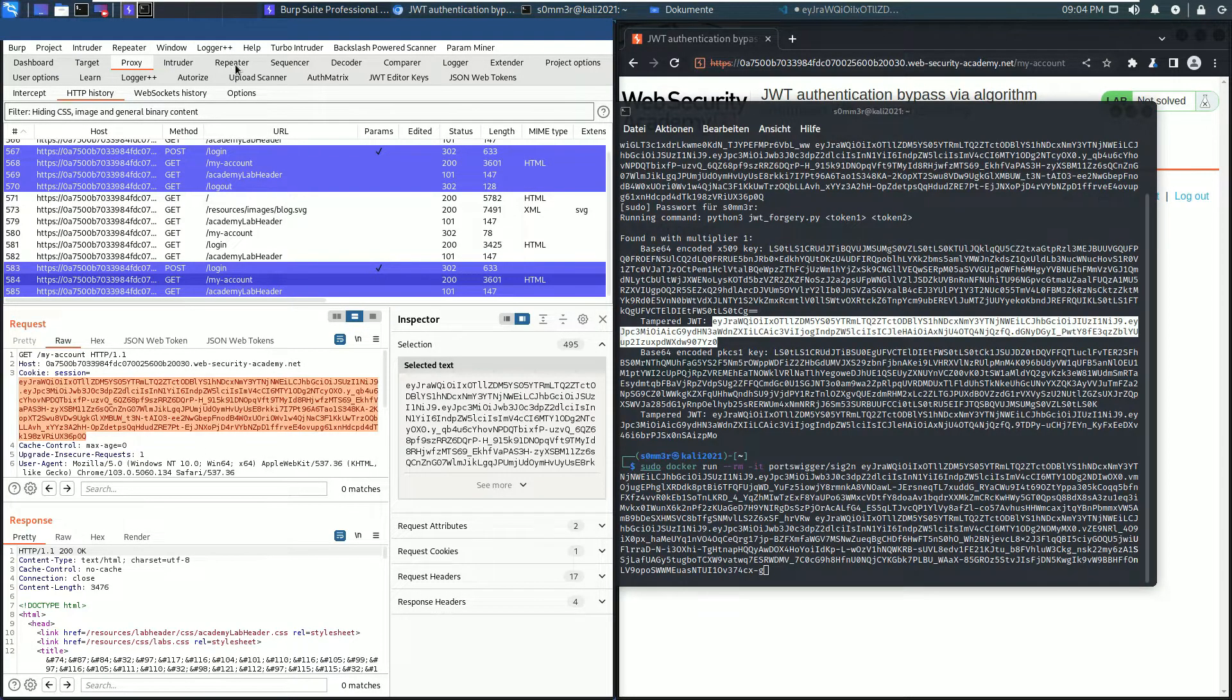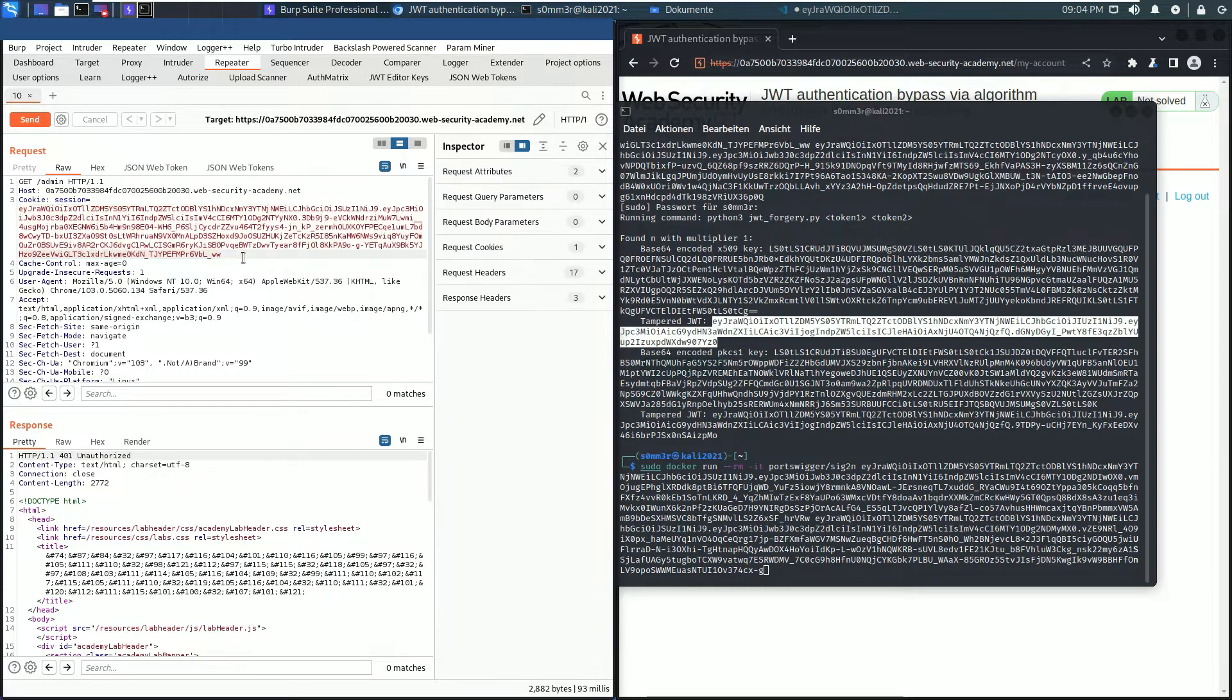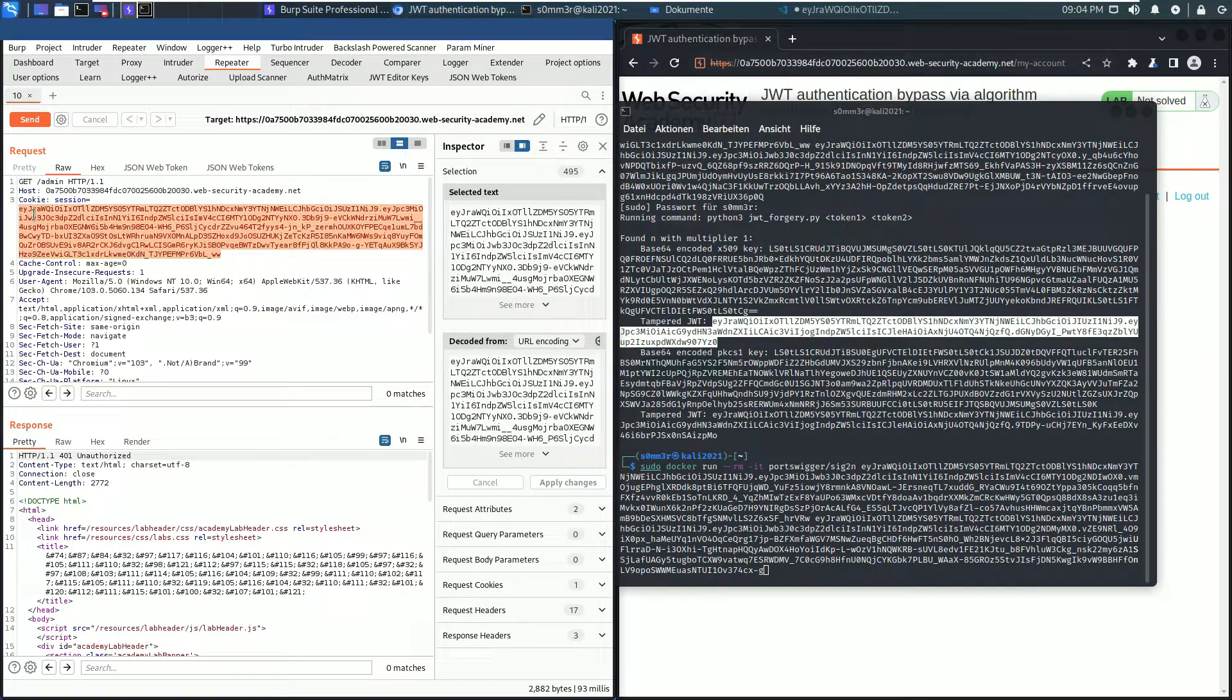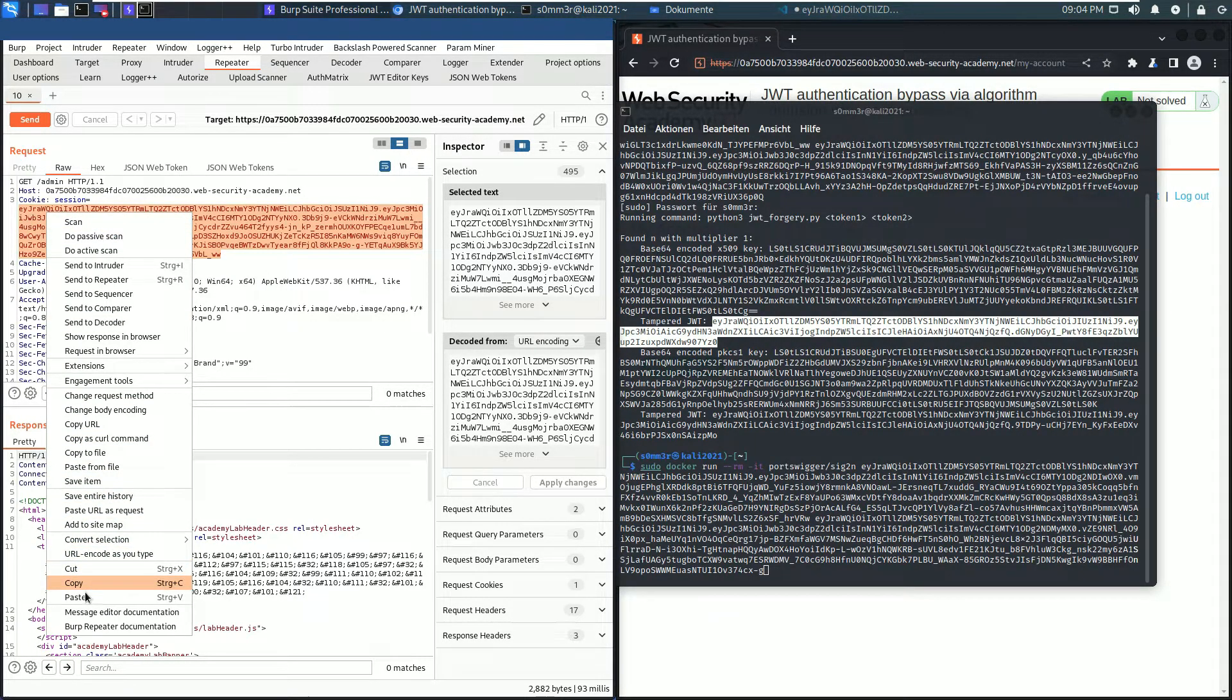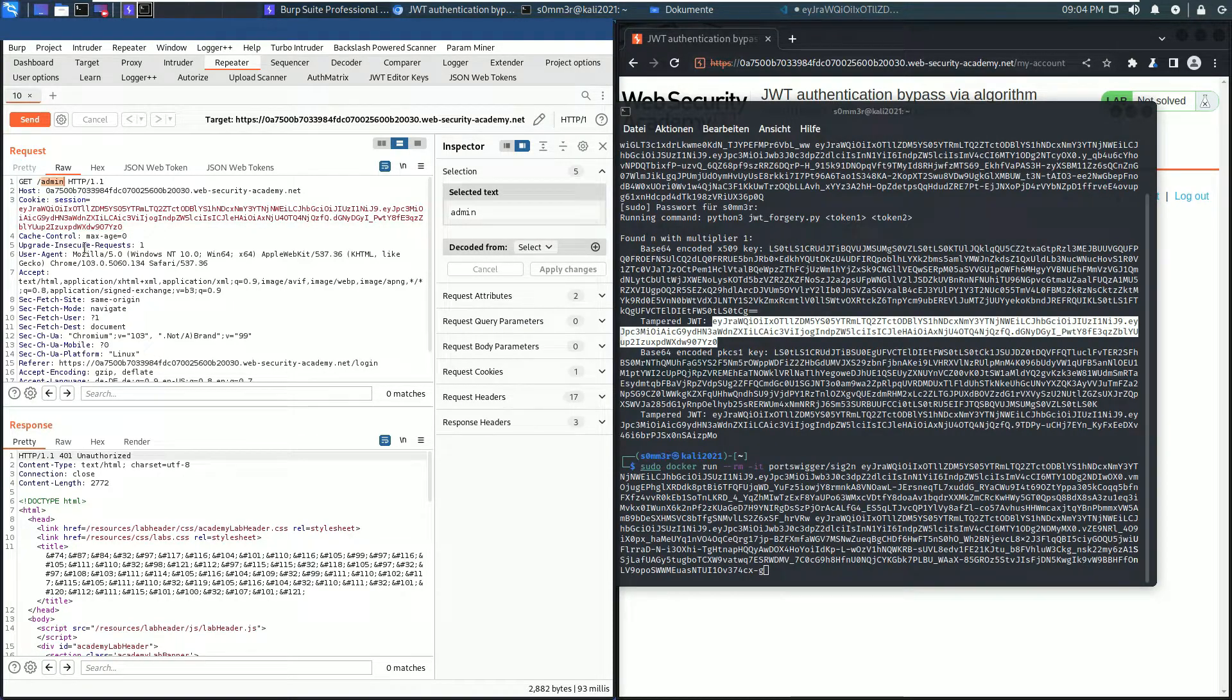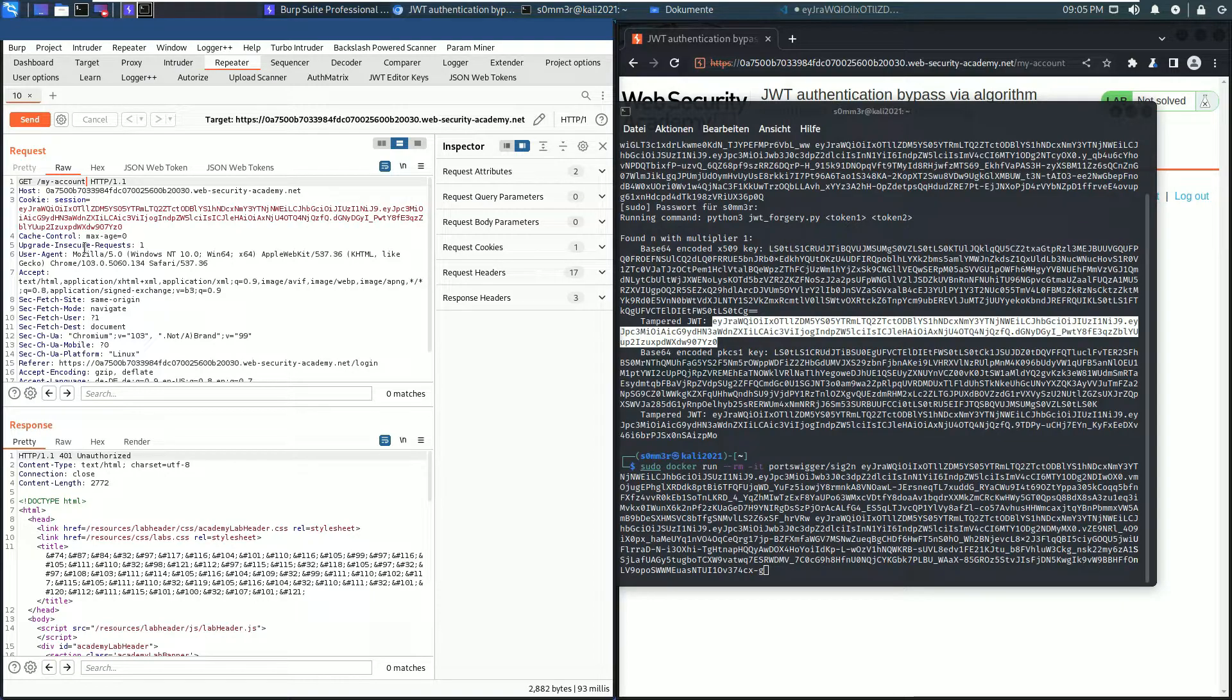In Burp Repeater, here replace the value of the session parameter in the cookie header. Paste. Now go to the request line and change the endpoint to my-account to test if we have selected the correct JSON Web Token.